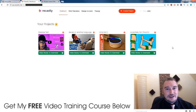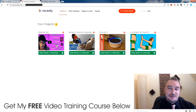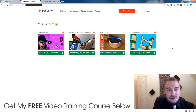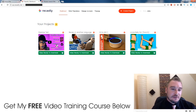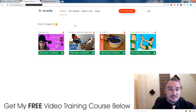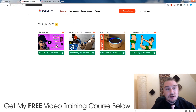Hi, what's up guys? It's Jono here from Jono-Armstrong.com. Welcome to my Recastly review. I'm here inside the web-based application and I will walk you through how this all works step by step in just a second.